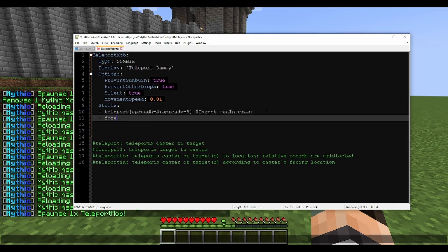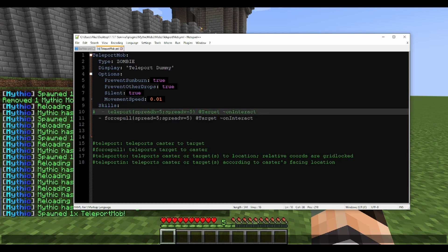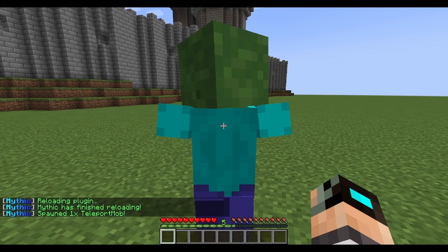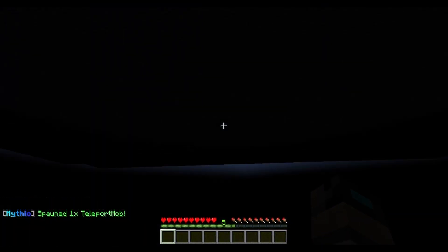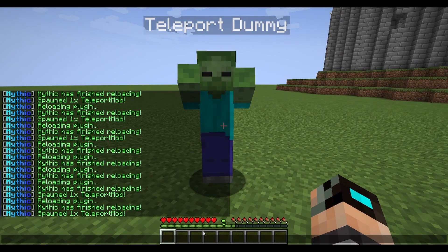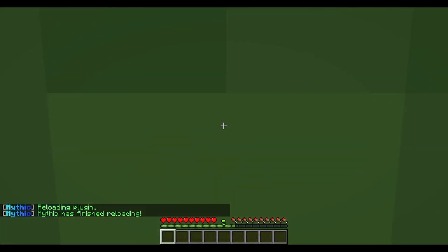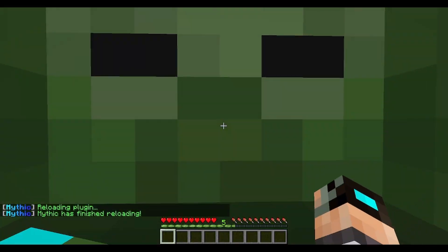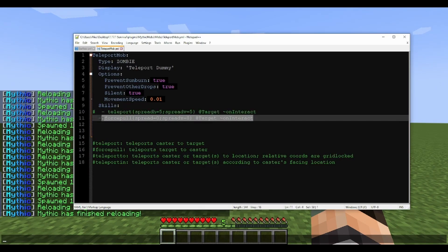Next we're going to move on to force pull. Force pull has essentially the same options, and this is the one that uses 'spread' without the H. You set up force pull at target on interact. If you used force pull at self it would just teleport the mob around itself, but since it's targeting the player, it pulls them to the caster — that's what force pull does.